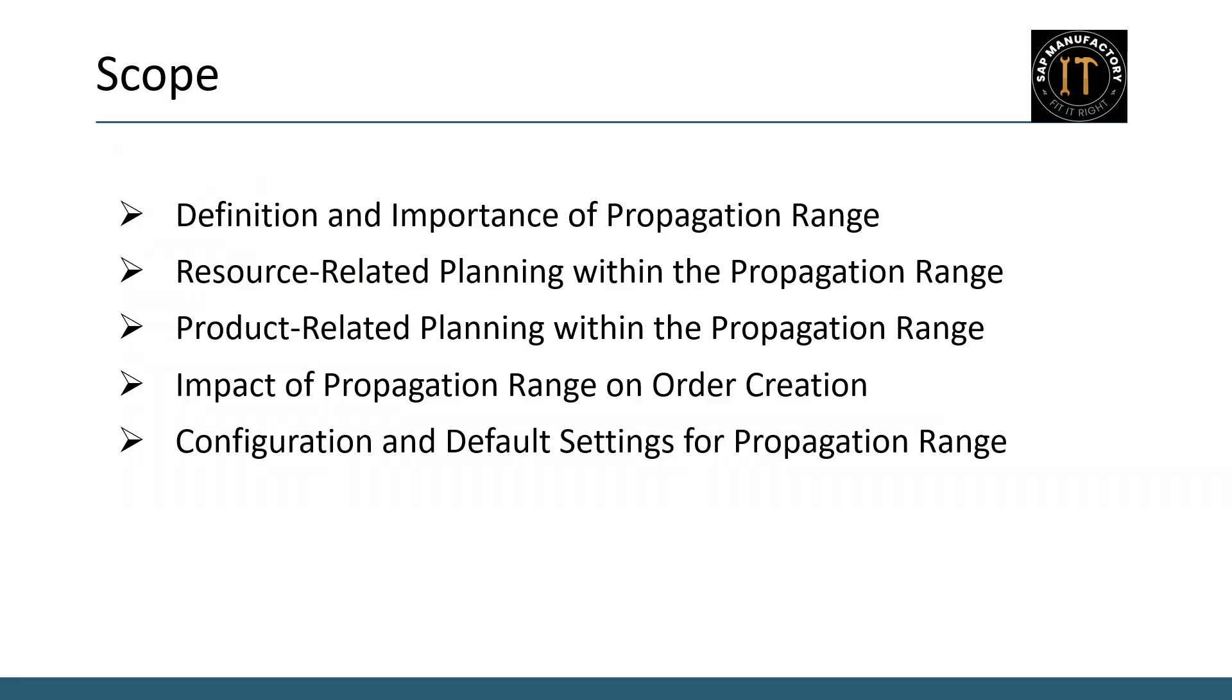We will cover a variety of subtopics to give you a comprehensive understanding. Here is what we will be talking about: Definition and importance of propagation range, resource related planning within the propagation range, product related planning within the propagation range, impact of propagation range on order creation, configuration and default settings for propagation range. Let's dive in and explore each of these topics in detail.